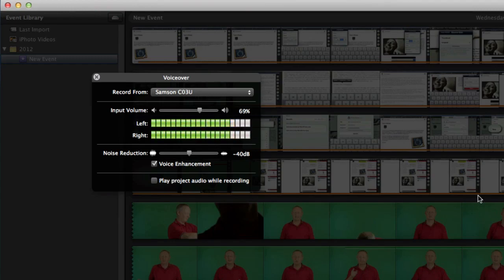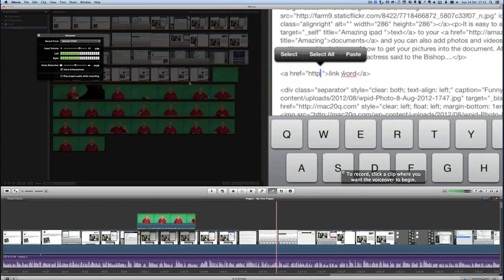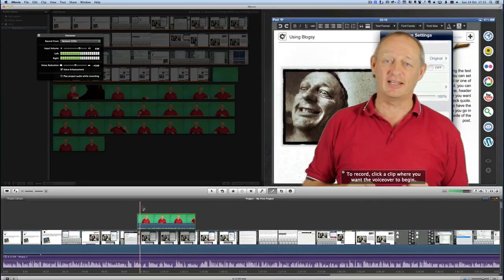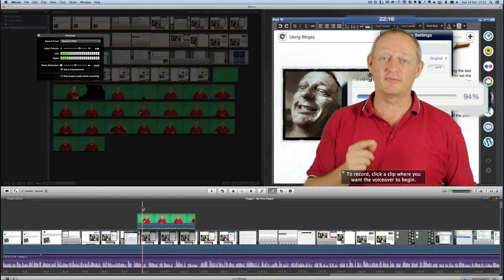So there you go there's a few different things you can do with iMovie to enhance the audio and to make it work better. As you can see I've also been doing a bit of green screen on this here. So I did another video already which is somewhere already in YouTube and you can find out how easy it is to do green screen using iMovie.